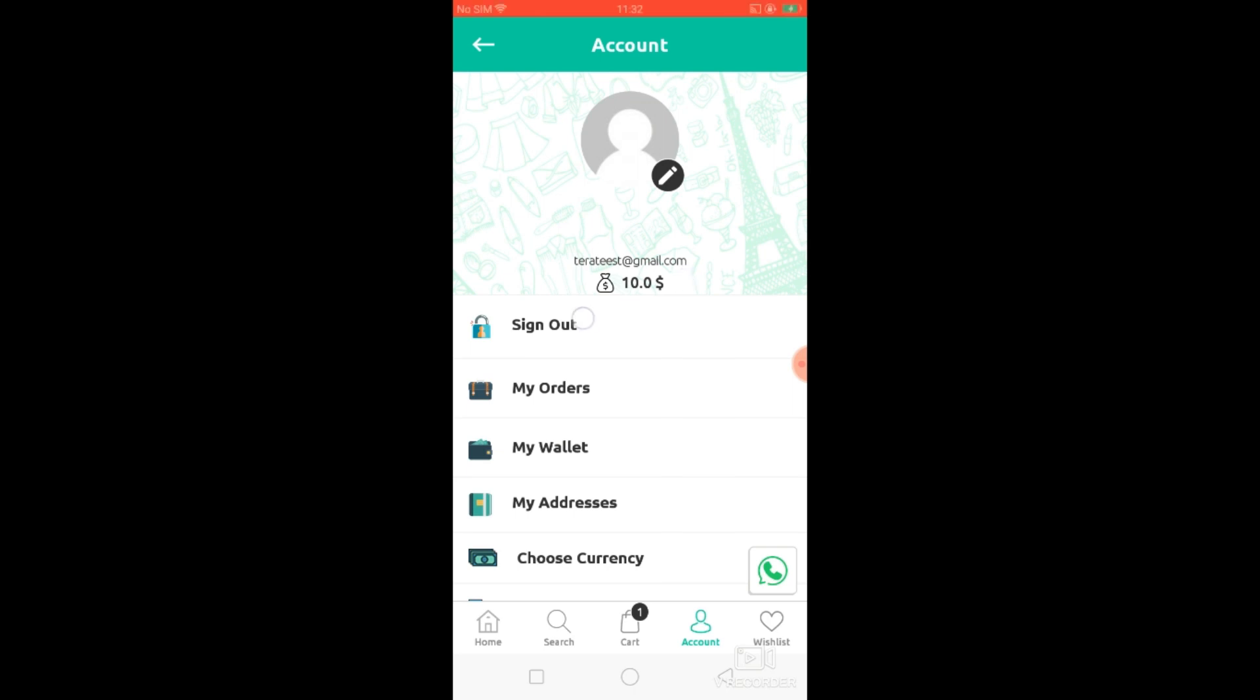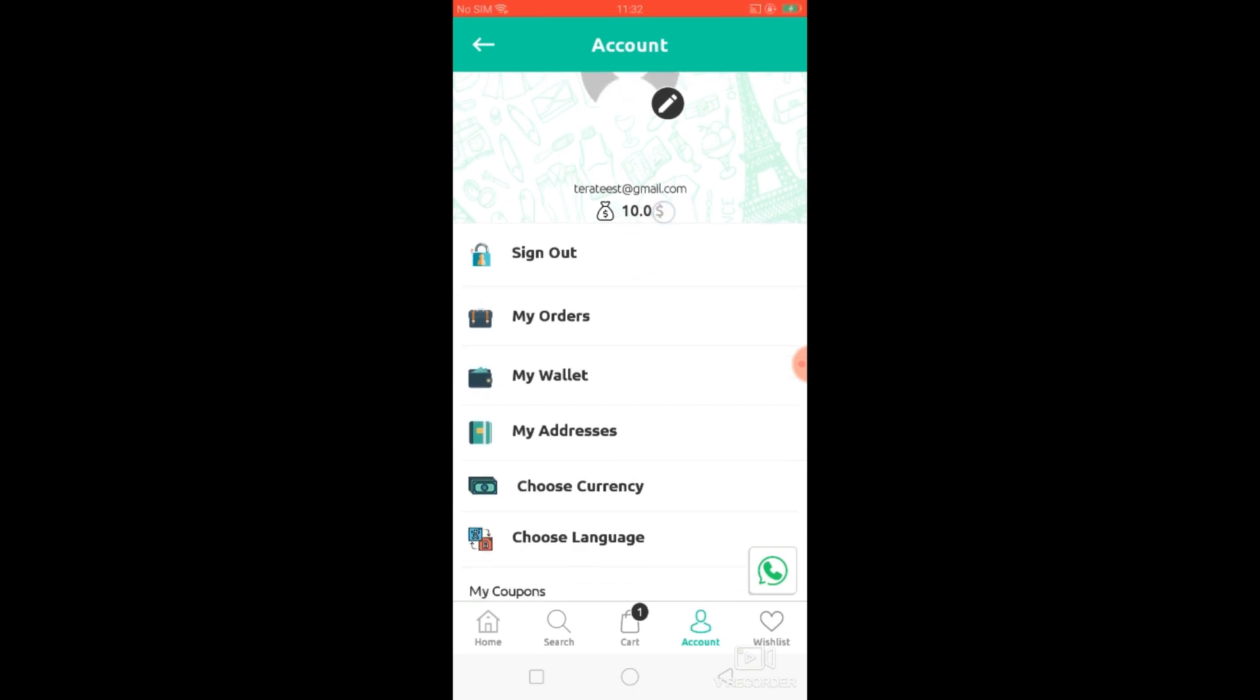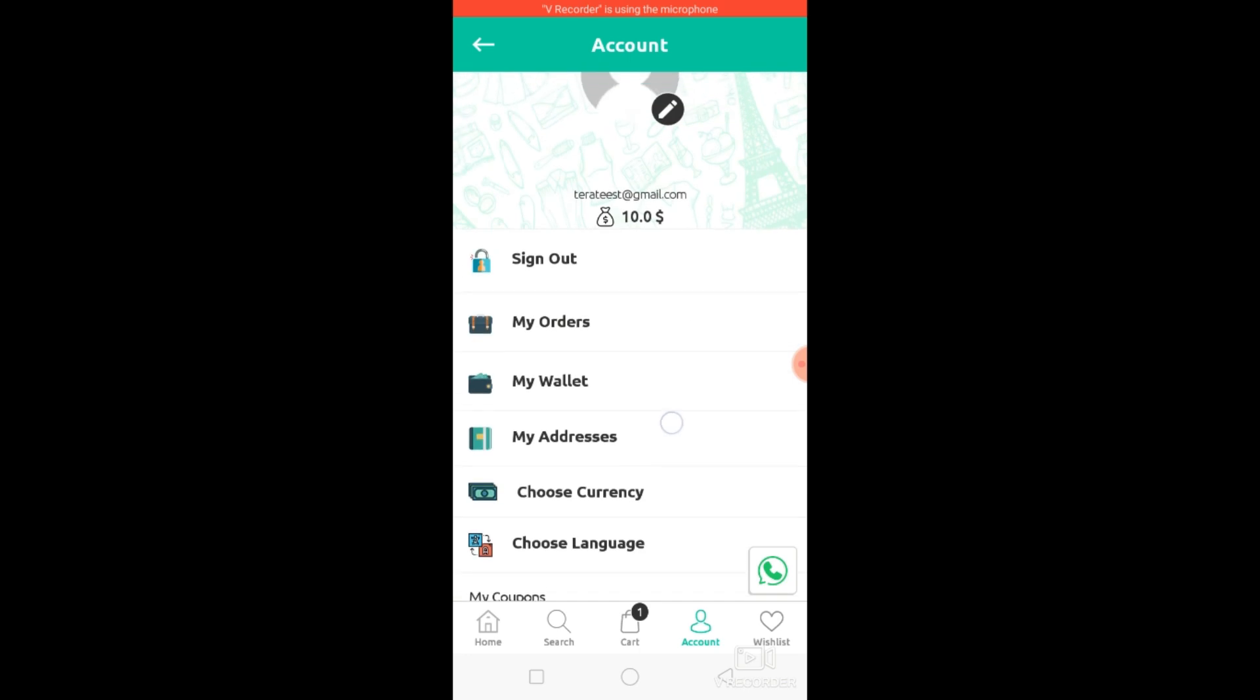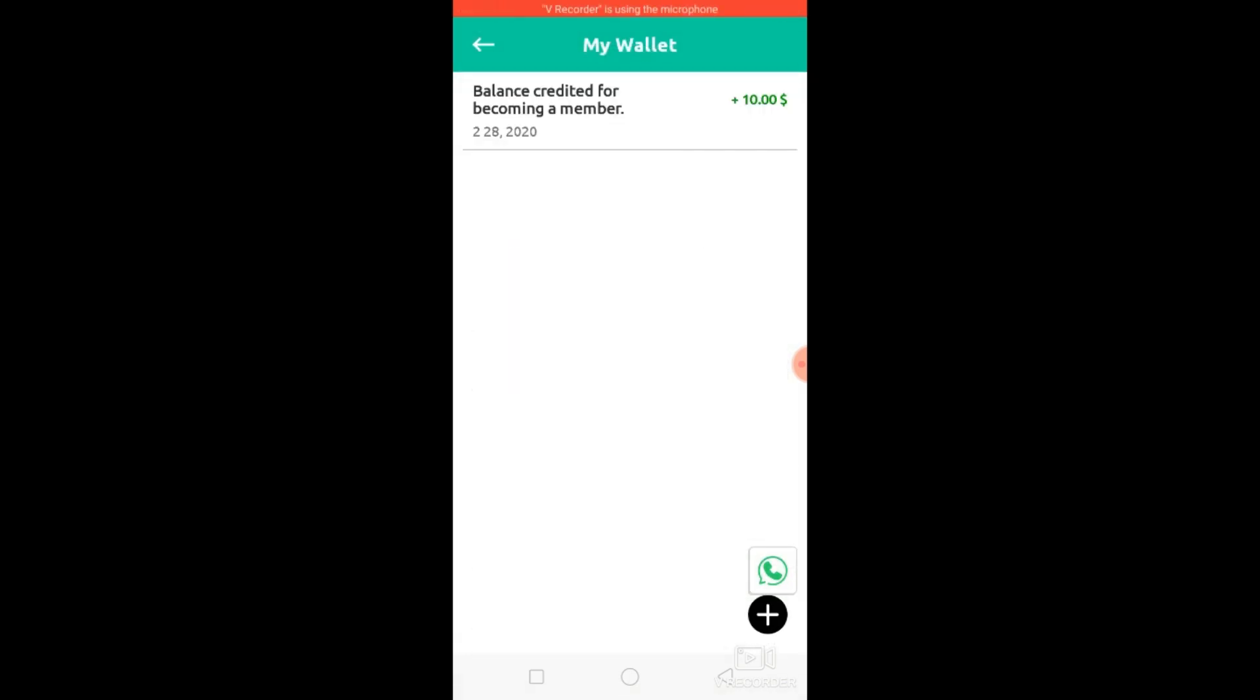You can see that the new user got $10 credit which we set from admin panel. To check transaction history click on my wallet tab. You can see list of transactions from here.